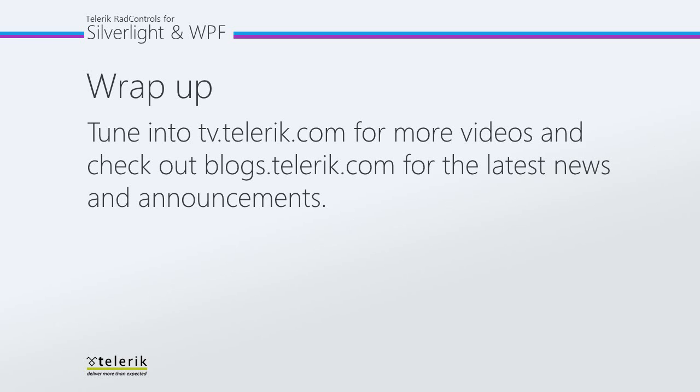So thank you for watching and please tune in to tv.telerik.com for more videos and check out blogs.telerik.com for the latest news and announcements.